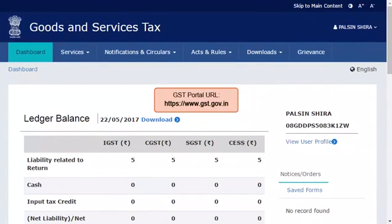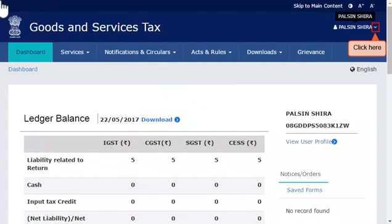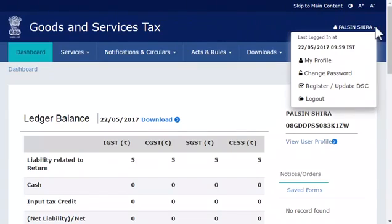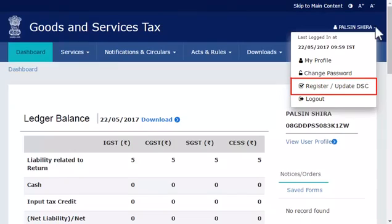To do that, start by logging in to the GST portal and ensure that the Dashboard screen is displayed. Click the downward arrow besides your username to open the profile menu and select the Register or Update DSC option.